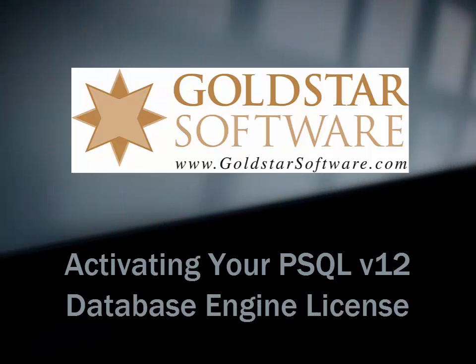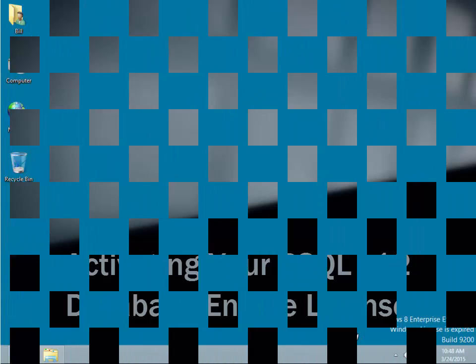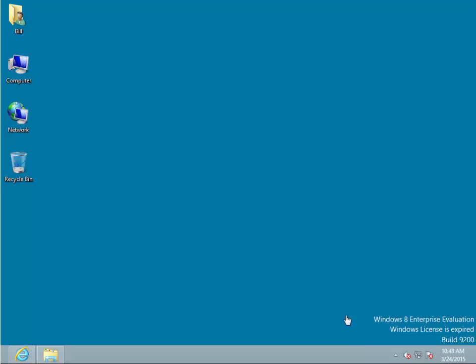We are now going to go through the process of activating our PSQL 12 Workgroup Engine license on this computer. The first thing we want to do is go to the PSQL License Administrator.